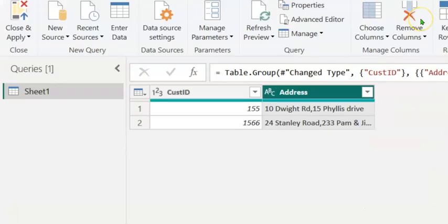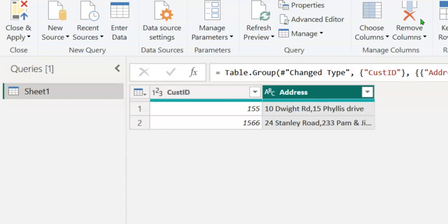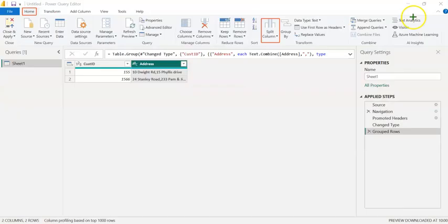You may notice that the addresses in two rows have been combined, separated by a comma. We are expected to create a separate column for the second address. So we have to split this column at the delimiter comma.